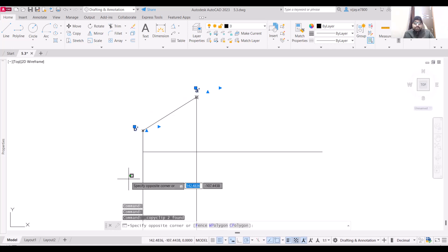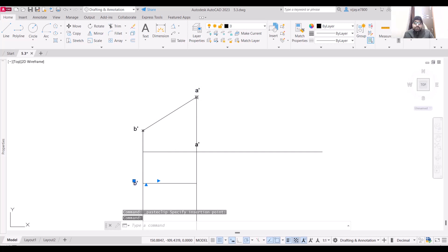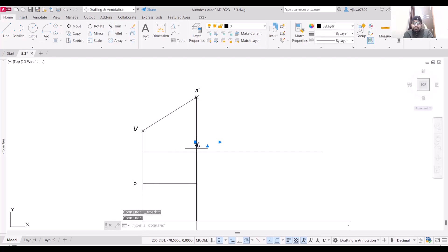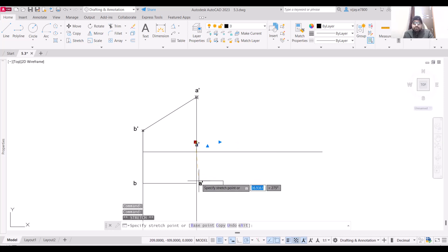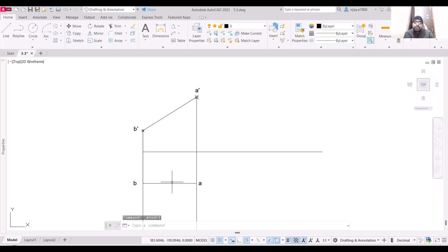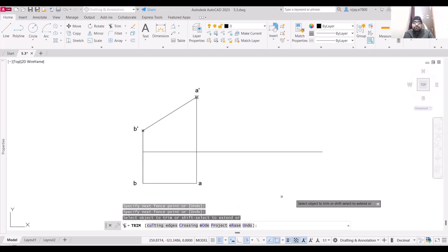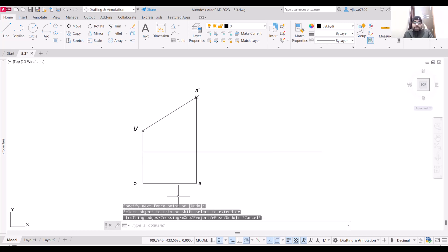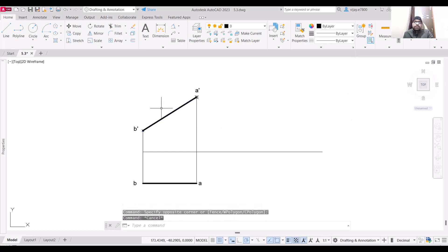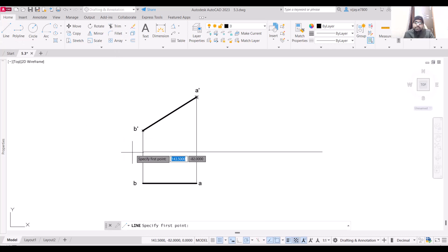Copy the labels and paste them here — this one will be point B (not B dash) and this will be point A (not A dash). Use the trim command to remove non-required portions and increase the line weight for the projections. So this is how the projection of a line is drawn in the first quadrant.